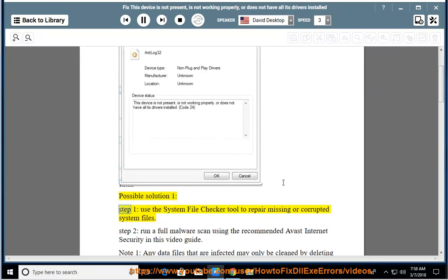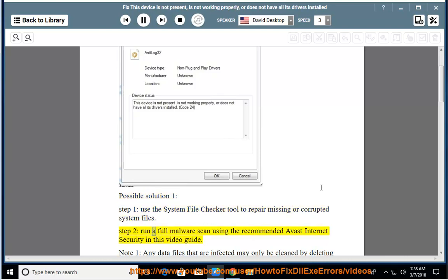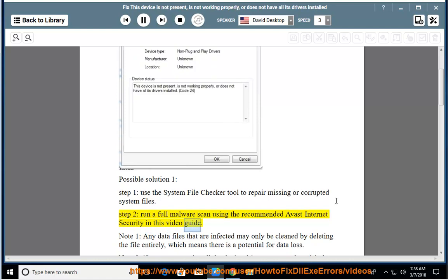Possible solution 1. Step 1: Use the system file checker tool to repair missing or corrupted system files. Step 2: Run a full malware scan using the recommended Avast internet security in this video guide.